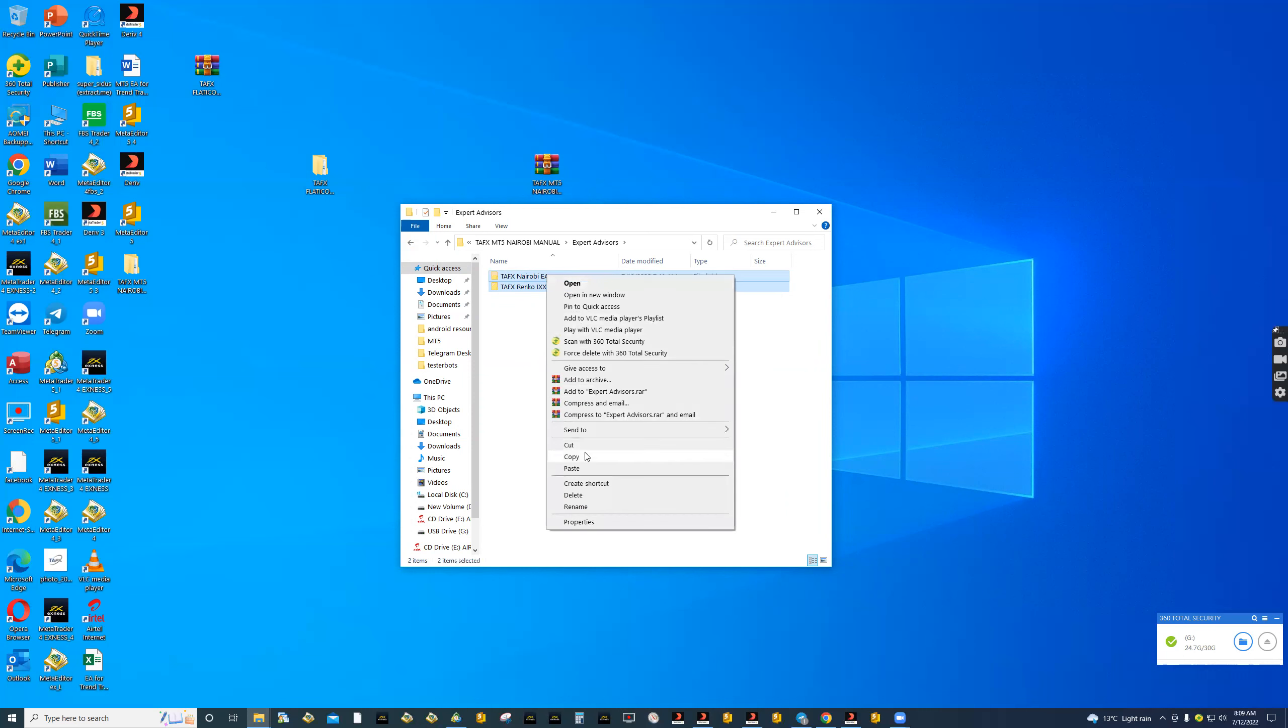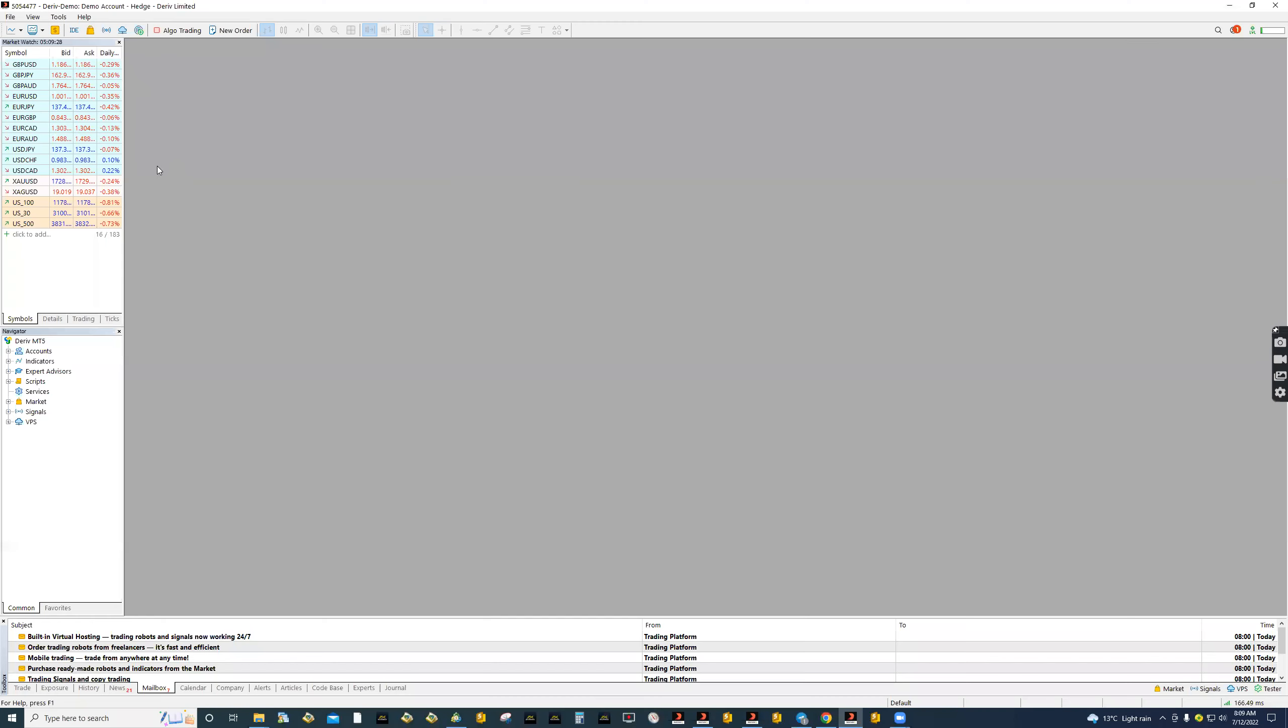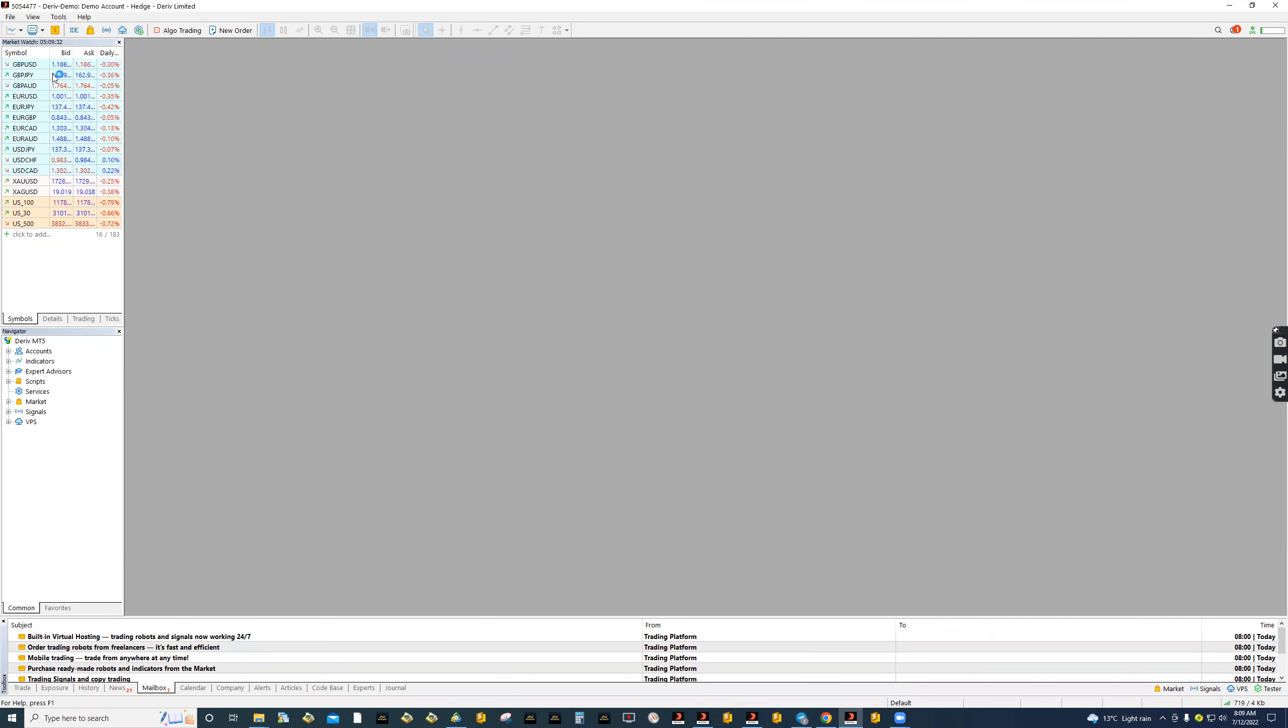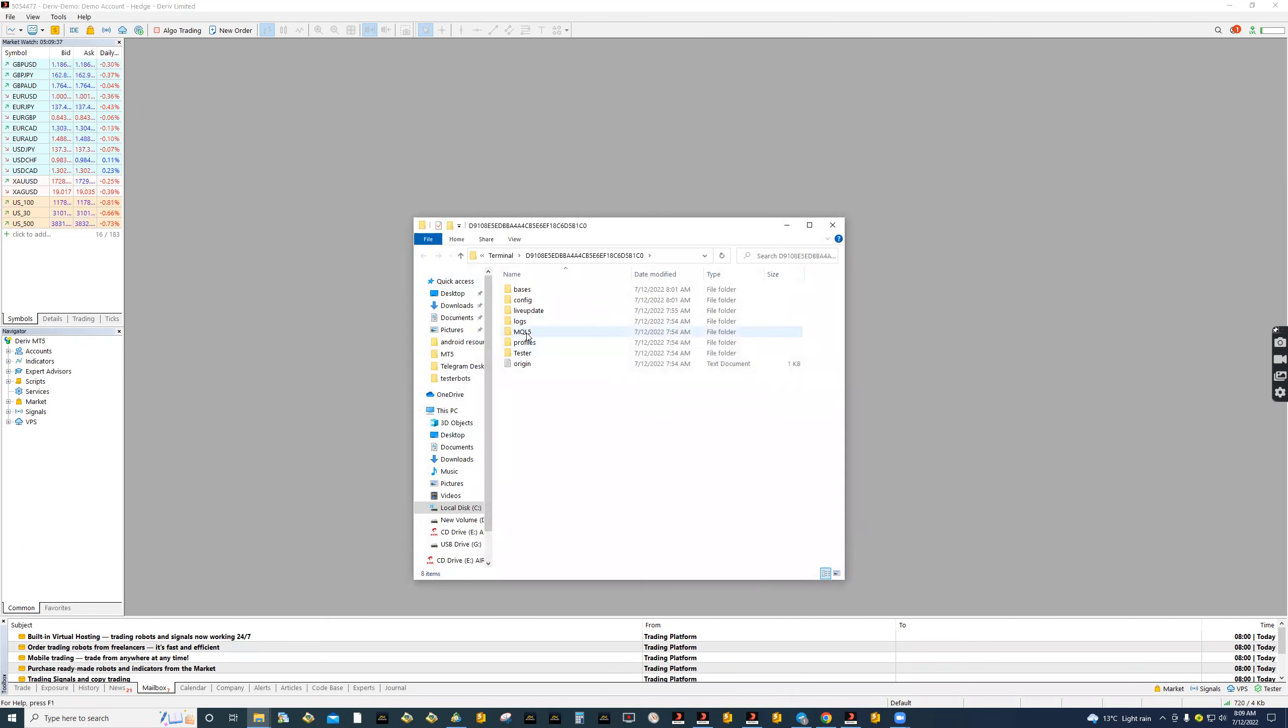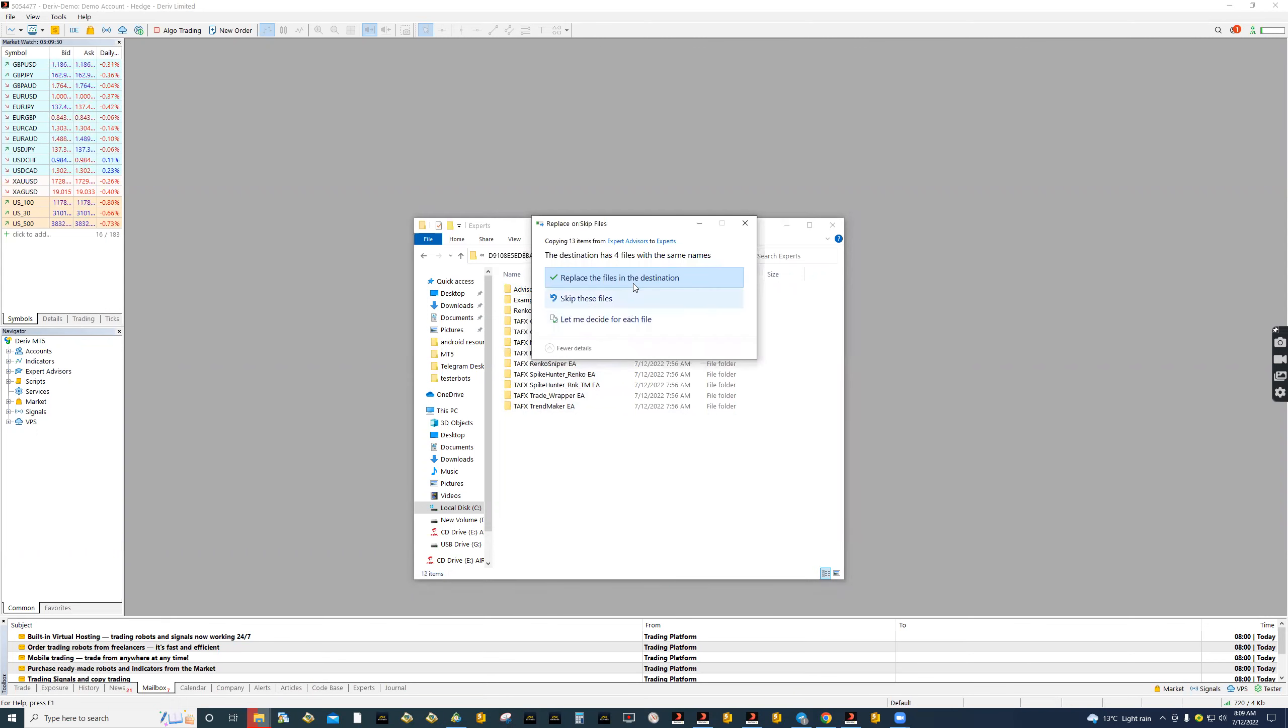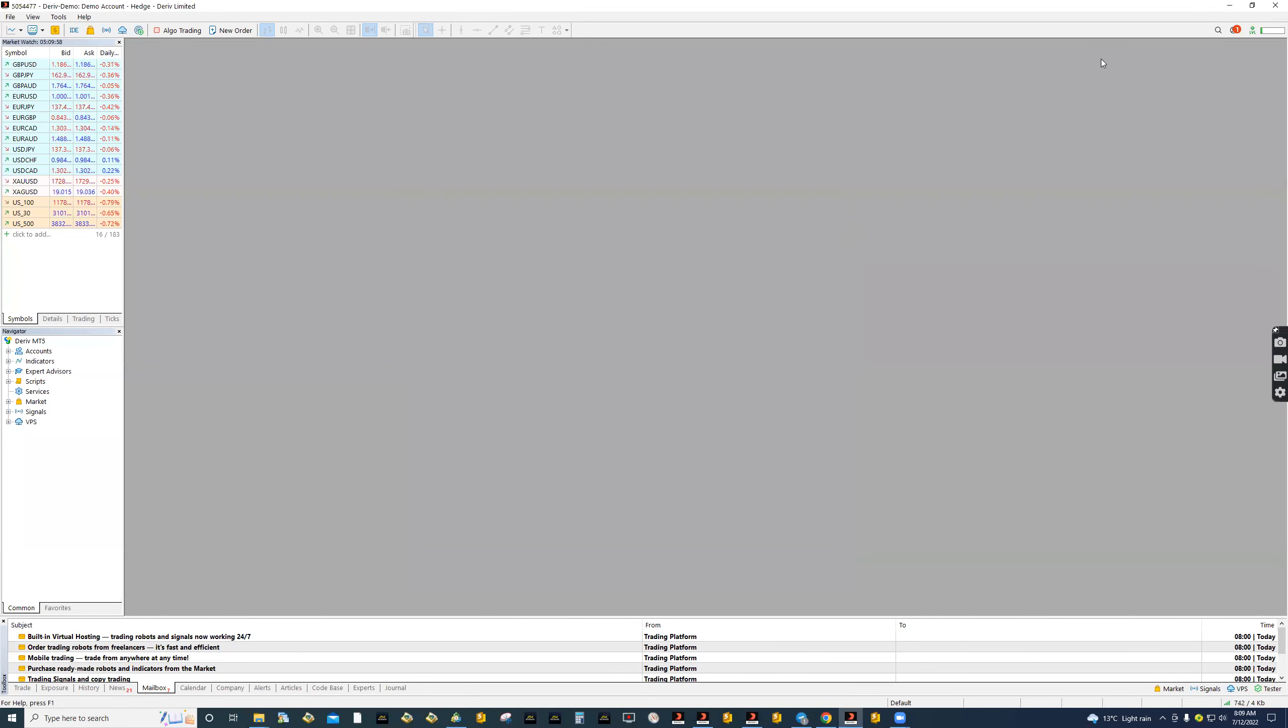Right click and copy and let us go to our terminal. Open your terminal, go to file, open data folder, go to MQL5, go to expert, double click. In experts, that's where you paste your EAs or your Renko file. Then from there, you close that one.